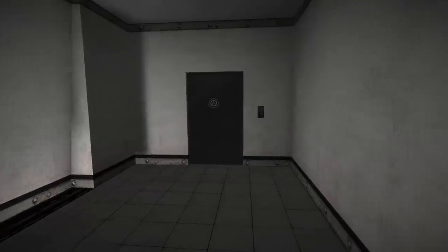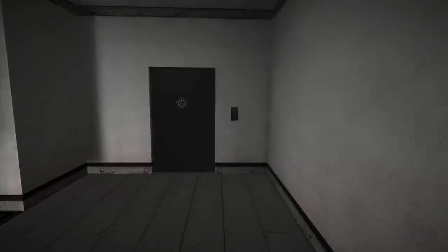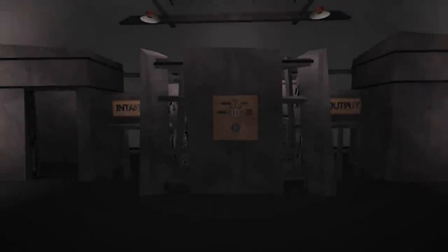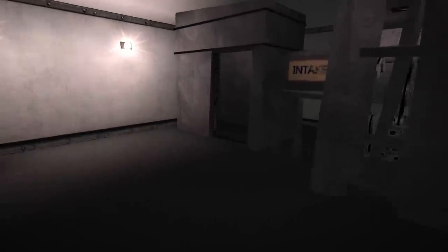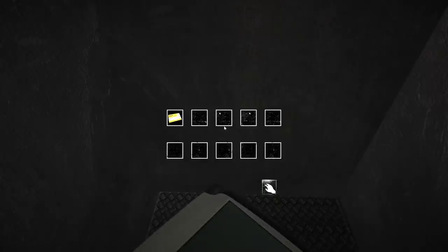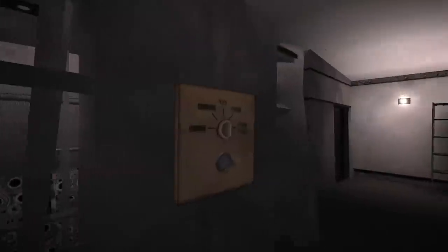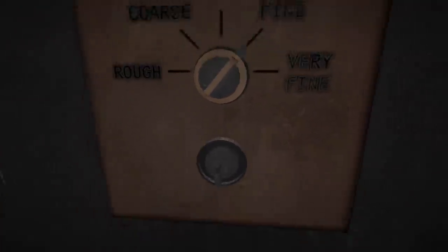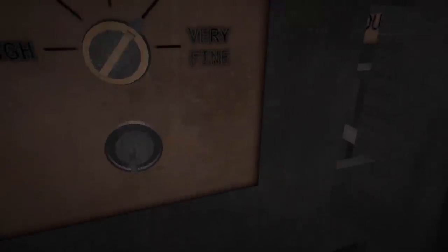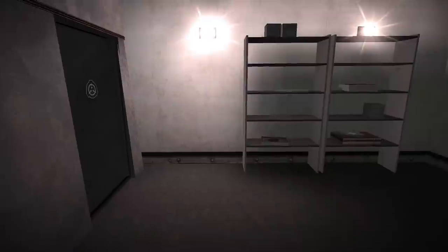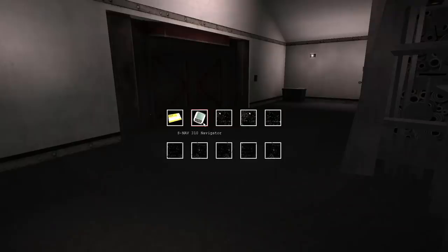And then you want to head to 914. So once you get to 914, there are two possible upgrades for the S-Nav. So if you come in here and drop it on the floor, and then put 914 onto Fine.